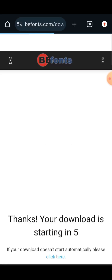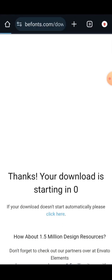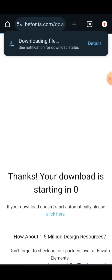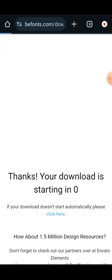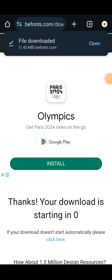The download is starting. Let's wait for it. It has finished downloading — you can see 'File downloaded'. I'll click on Open.